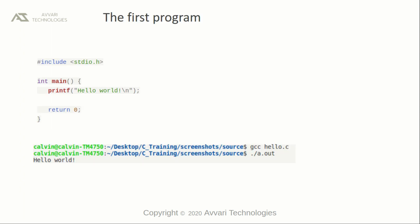This is our very first program to print the text 'hello world'. First we included the header file, the standard input output library. In the main function, we are using a function called printf and we are passing an array of characters as arguments. To compile the program, type in the command in the virtual terminal: gcc, name of the program with an extension .c.